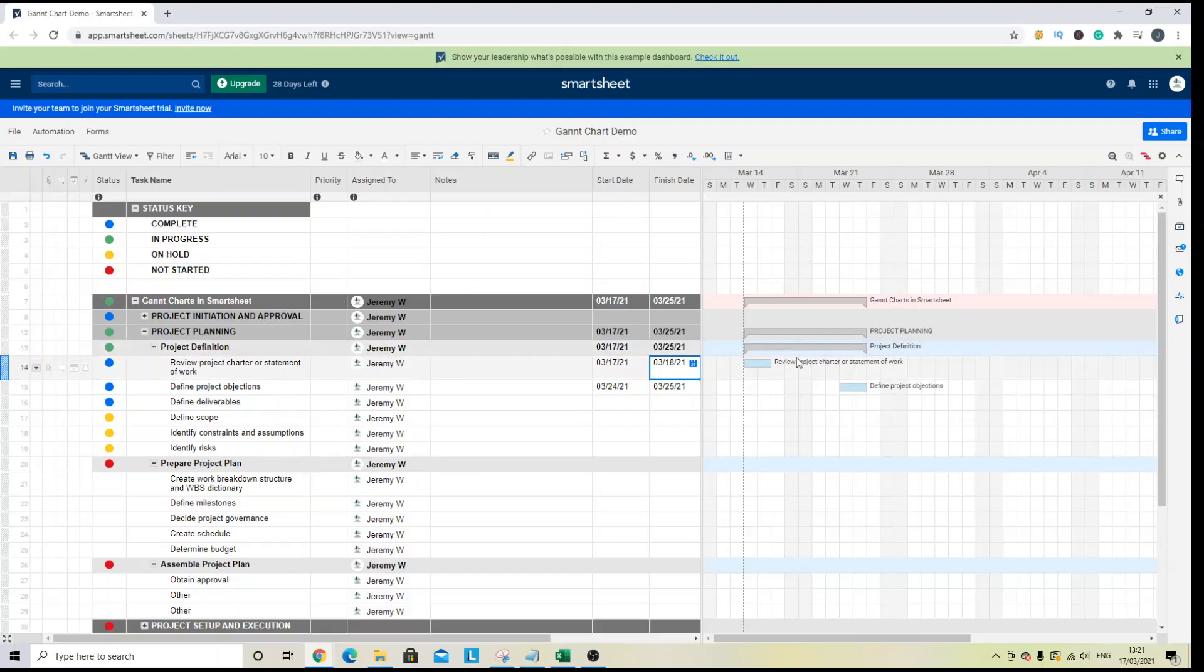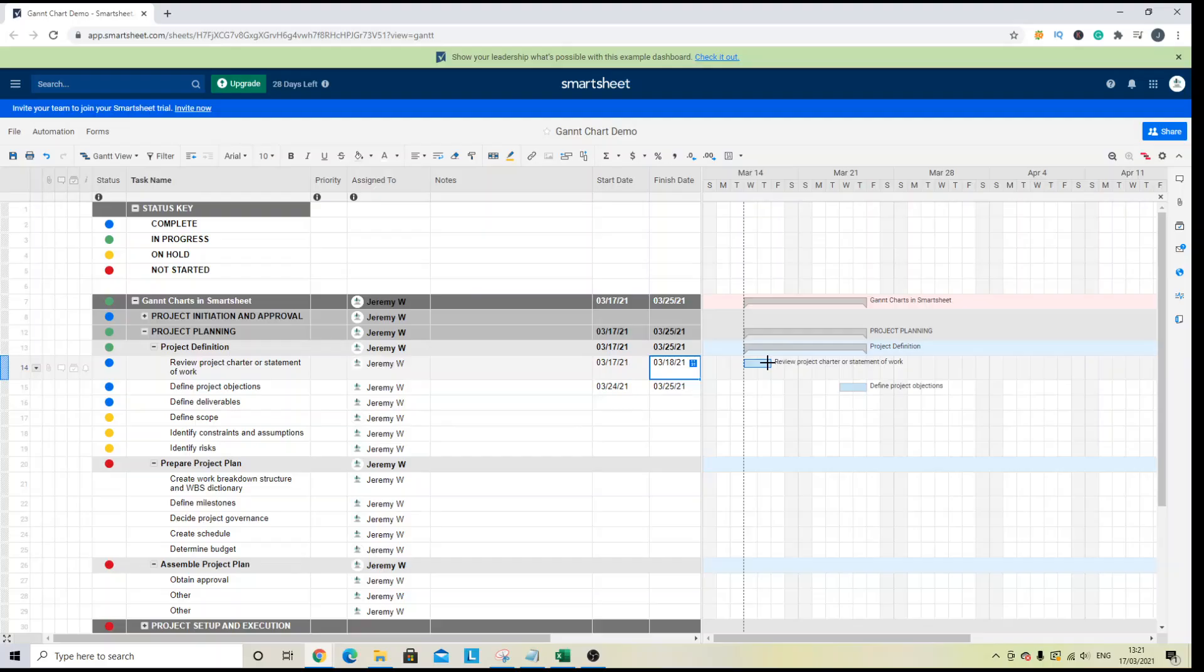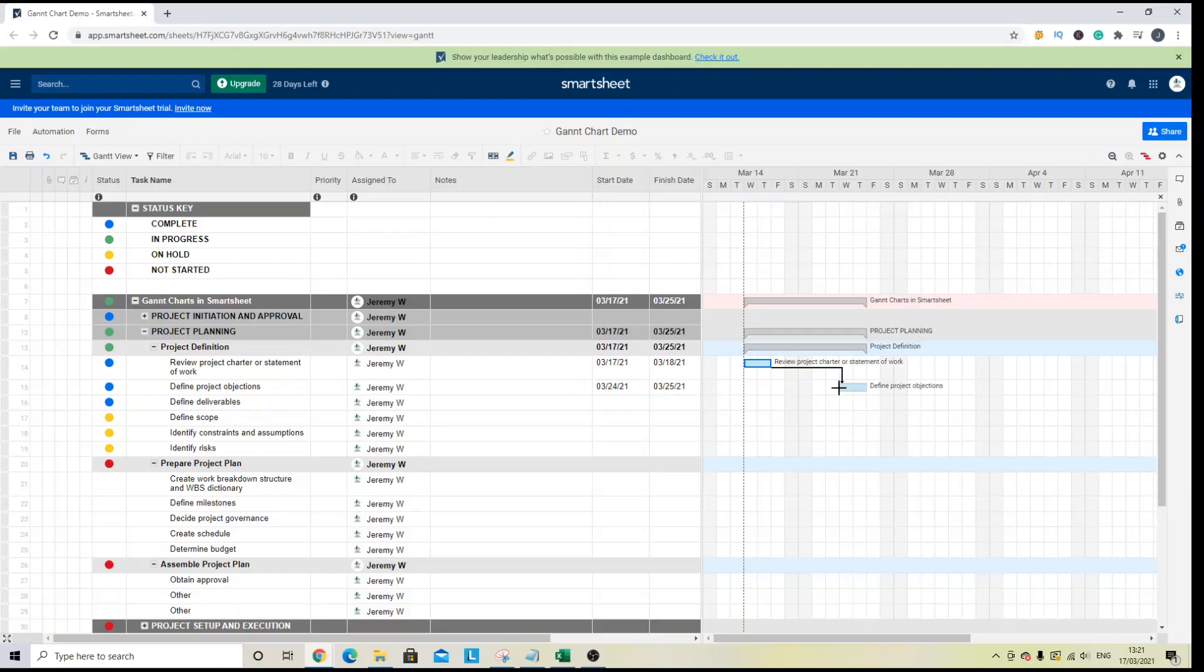And the next thing to quickly discuss here and another key benefit of the tool is that you can create dependencies between the different tasks. And to do so, you just need to look for this icon here. So when you hover over, you're looking for that icon. Hold left, left click and you want to drag to the start of the next task.